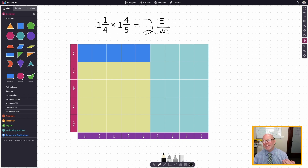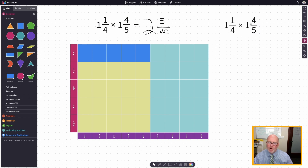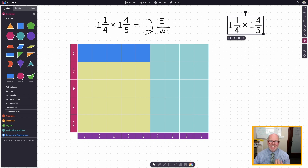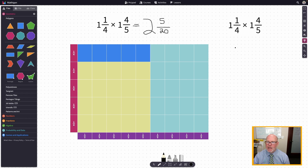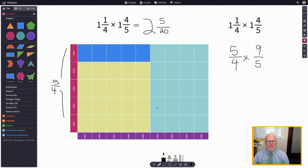Our answer is two wholes and five fractional pieces left over. Those fractional pieces are called twentieths, so our answer is two and five-twentieths. Now how do we connect this to the algorithm? Let's make a copy. How tall was our rectangle altogether? We originally called it one and one-fourth, but it was actually five-fourths units tall — we can see that right here: five-fourths units tall.